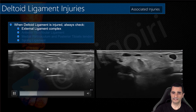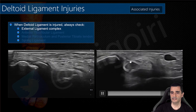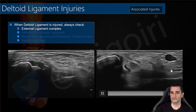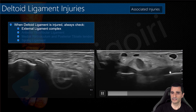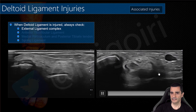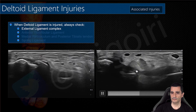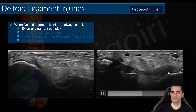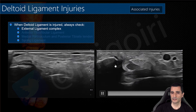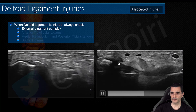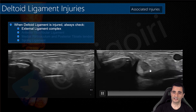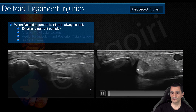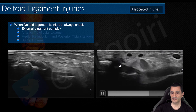In the same patient, checking the calcaneofibular ligament: you can see the peroneal tendons and below them the calcaneofibular ligament, which is thickened and hypoechoic — very thick in this area and thin here. However, there is always a small continuity with no total loss, so this is a grade 2 affection of the calcaneofibular ligament. With dynamic maneuvers in dorsiflexion, we notice some displacement of the peroneal tendons, confirming this is not a complete tear.